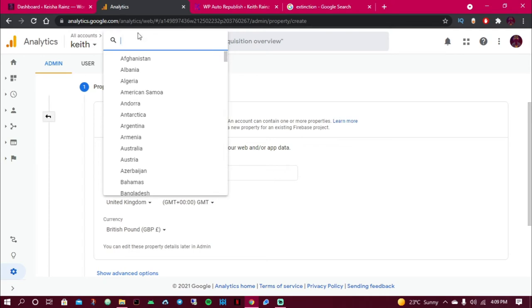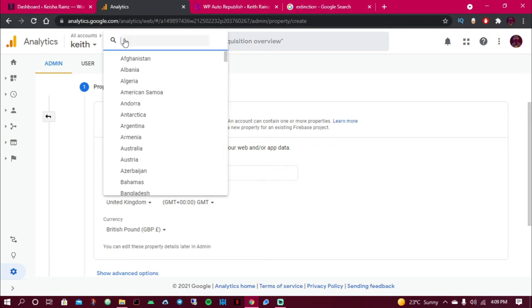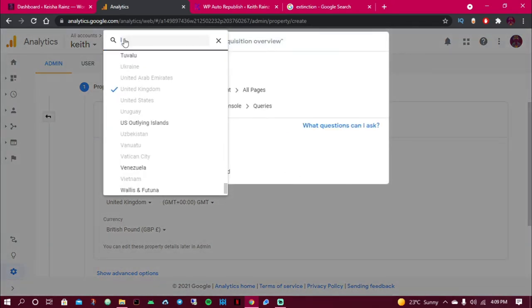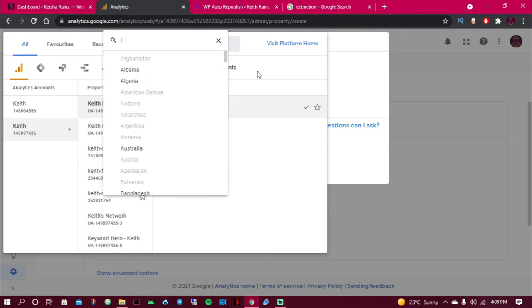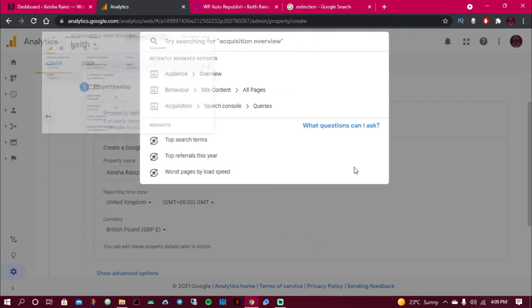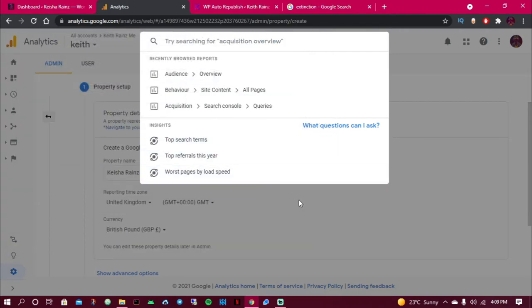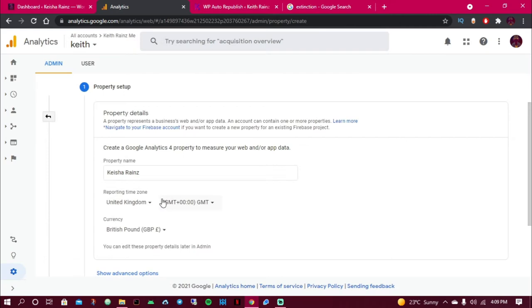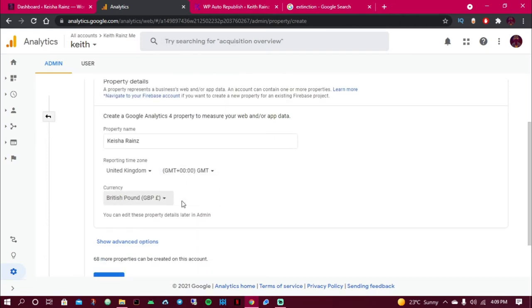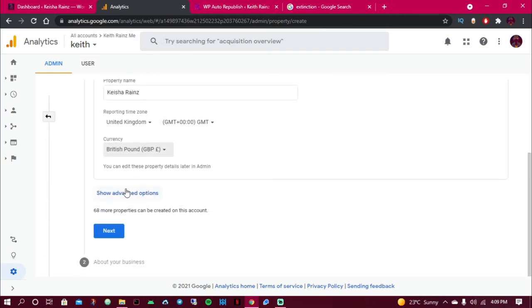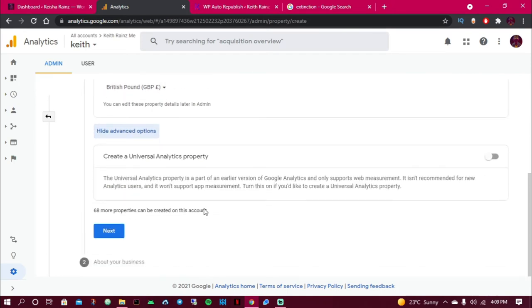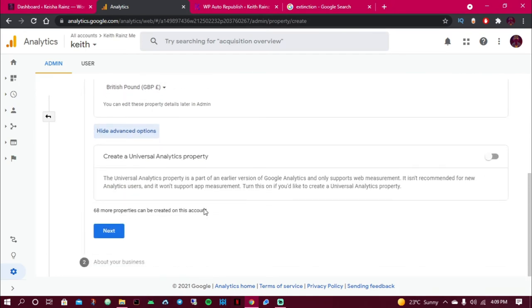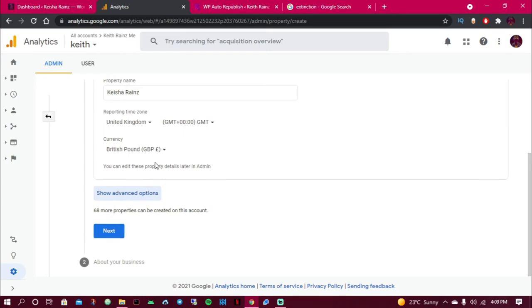I'm going to change this. For now, just leave it. I'll use the same currency. Then, before you click on next, you have to click on advanced options.